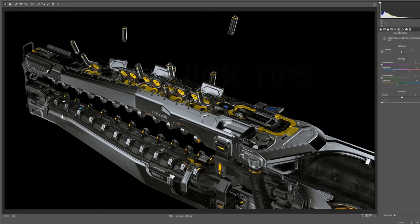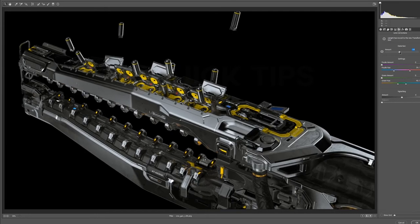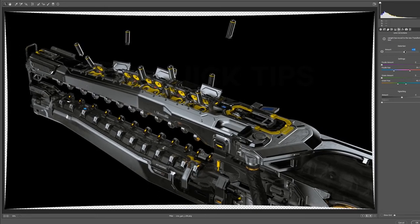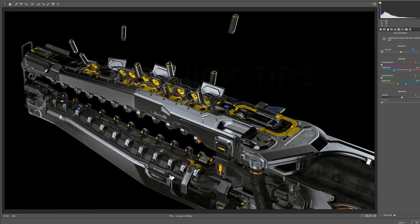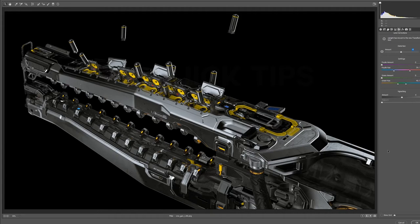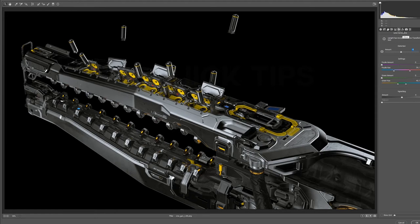Under the lens correction tab, we have distortion. I like to sometimes distort images to make it feel a little bit less perfect, or like it wasn't just a raw render from a perfect camera in 3D, and it breaks up some of the lines a little bit and makes them less perfectly straight. Defringe is good for photography, and you can remove chromatic aberration. And vignetting is straightforward, and I'll cover it in the effects tab.